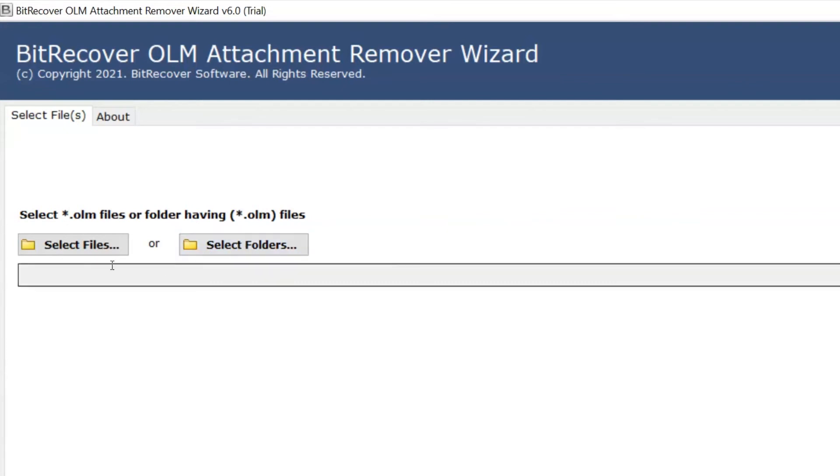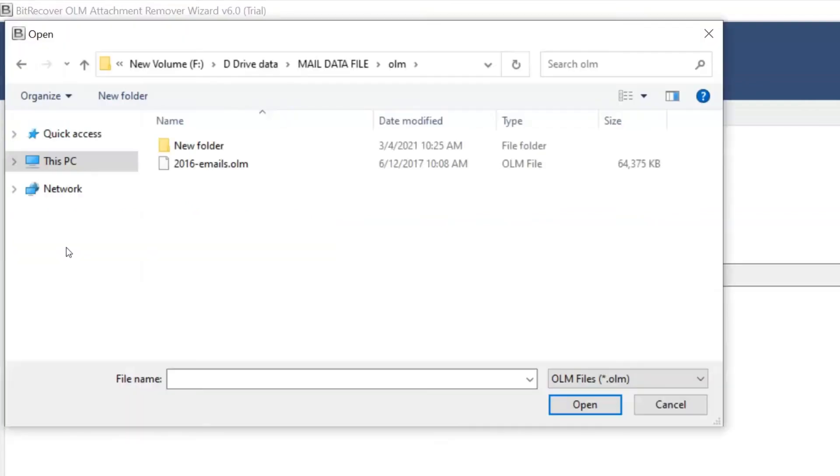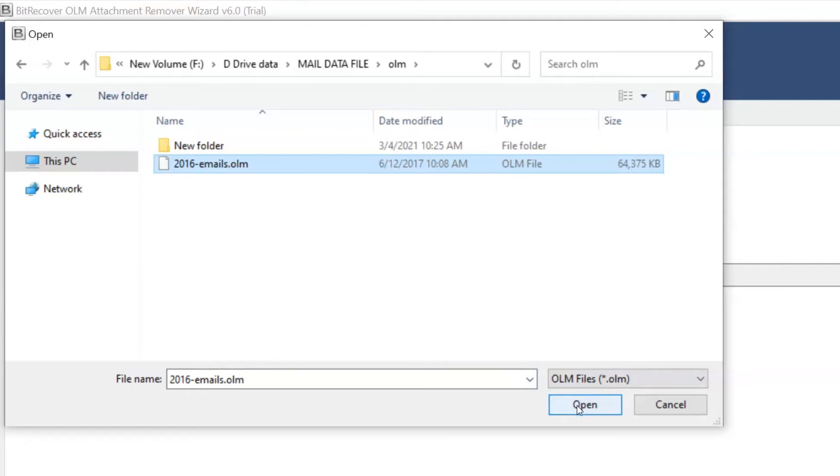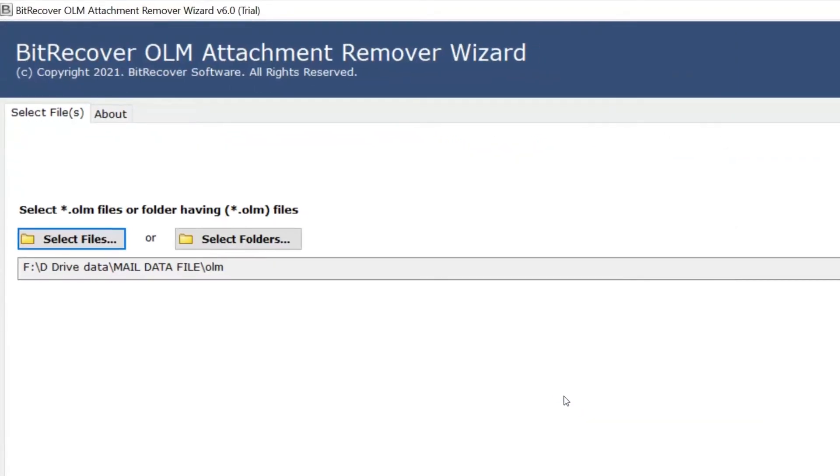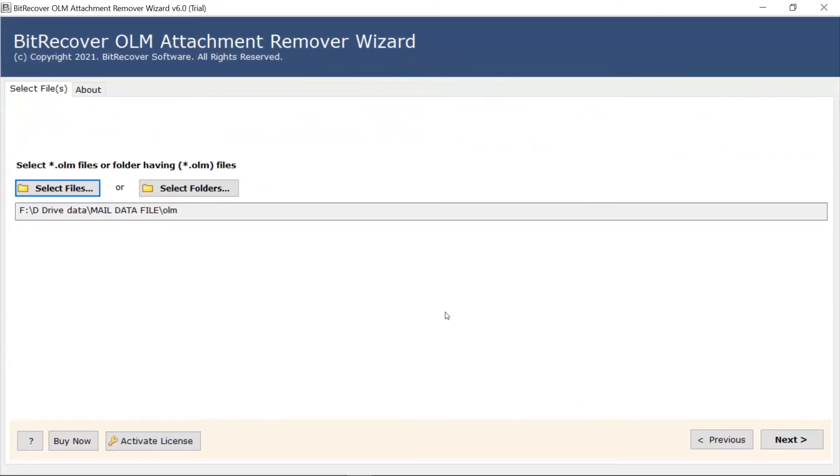Here, we are selecting the Select Files option to browse OLM files from the saved location. Choose the file required and click on Open. Then, click on Next button.